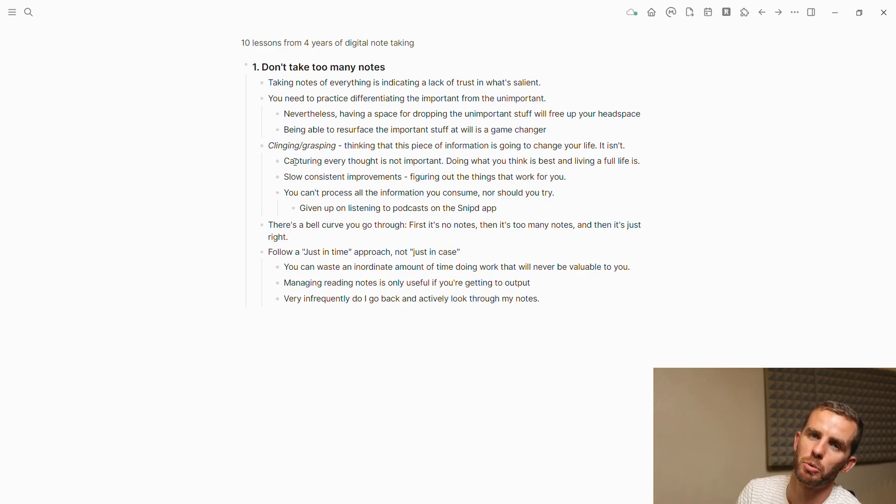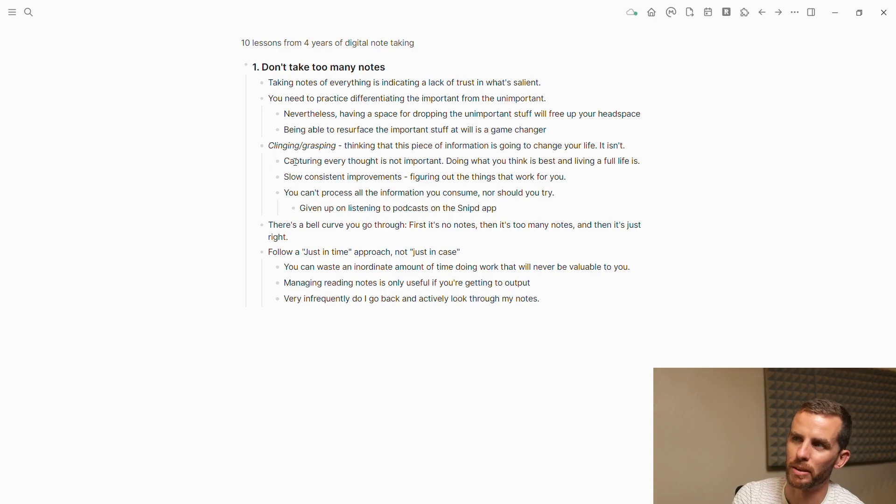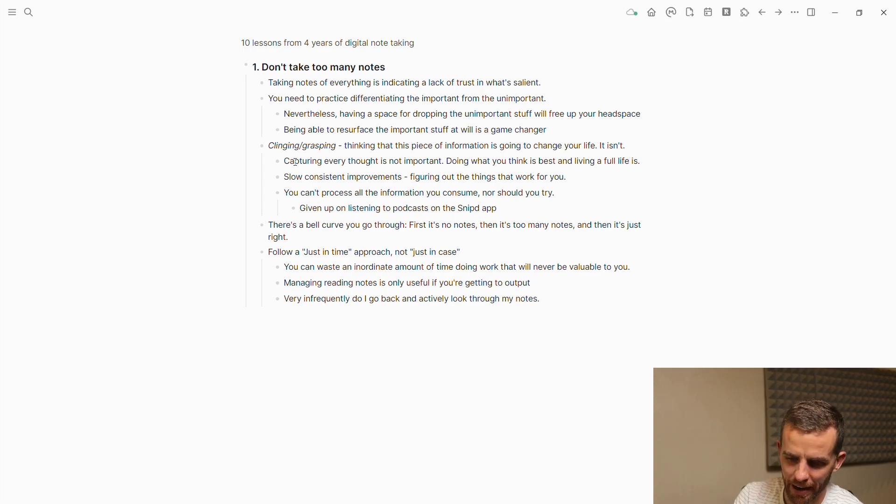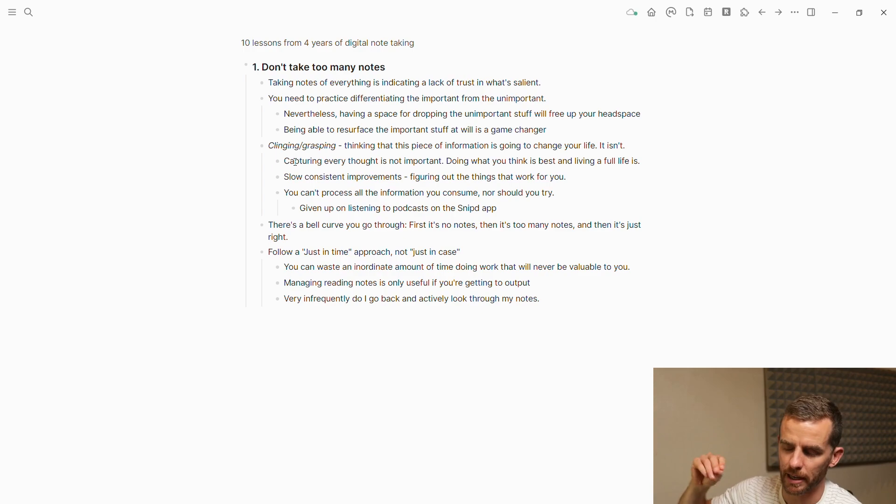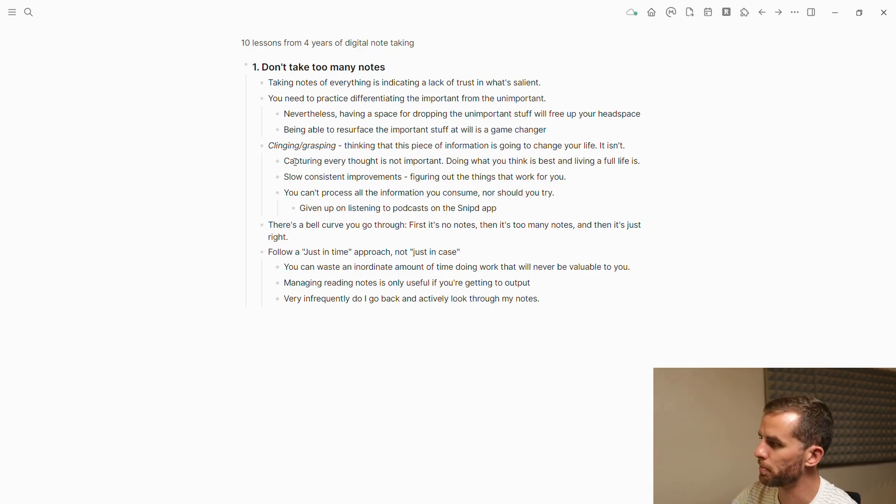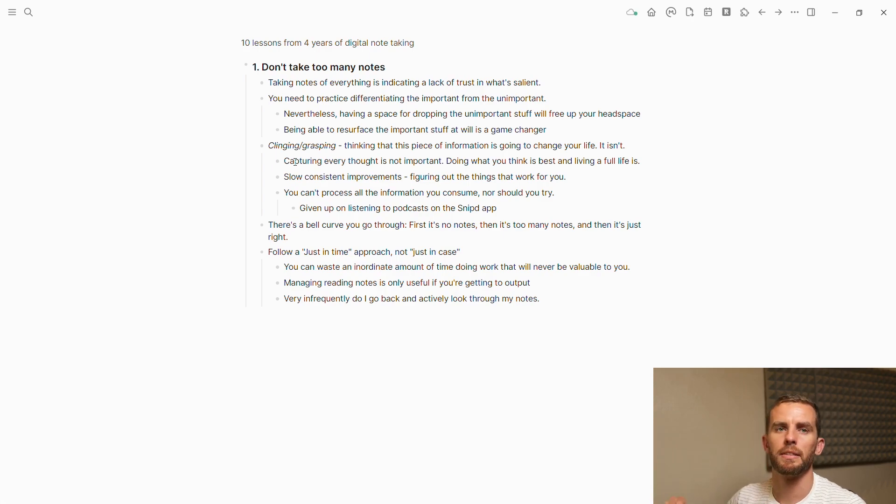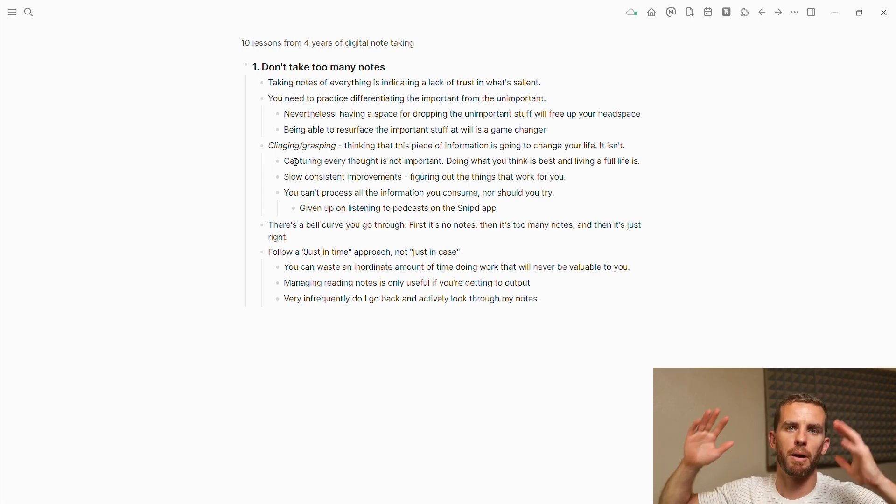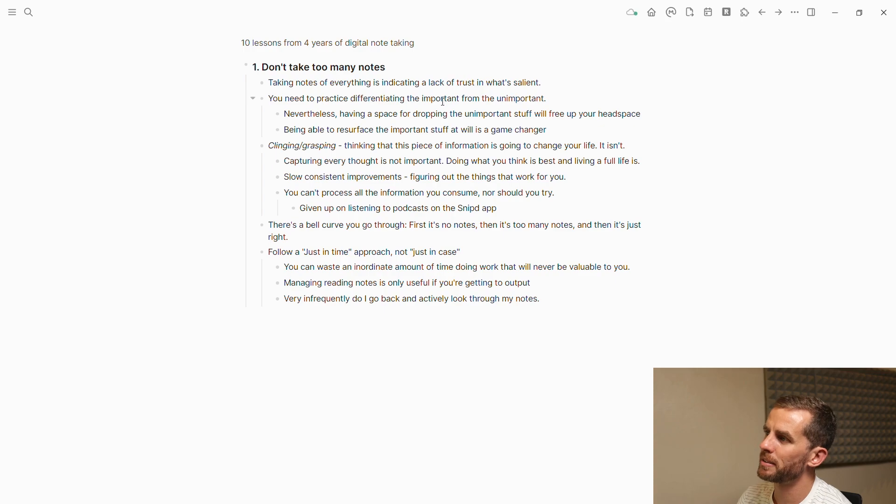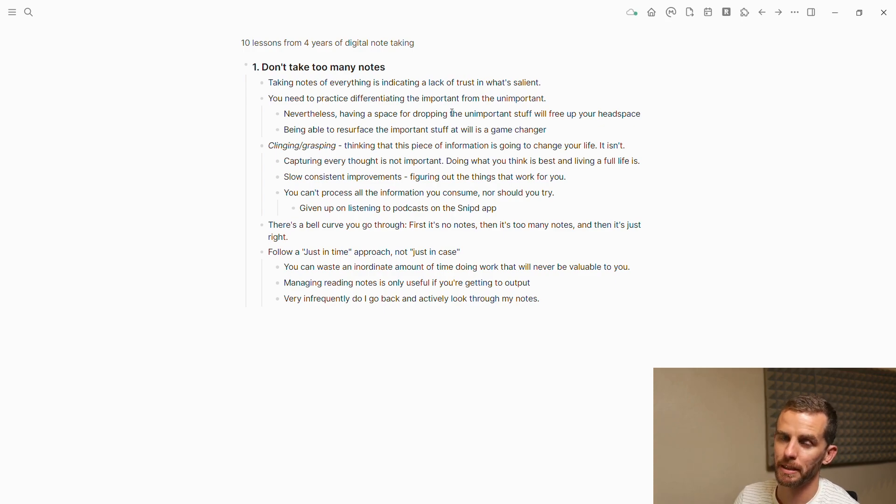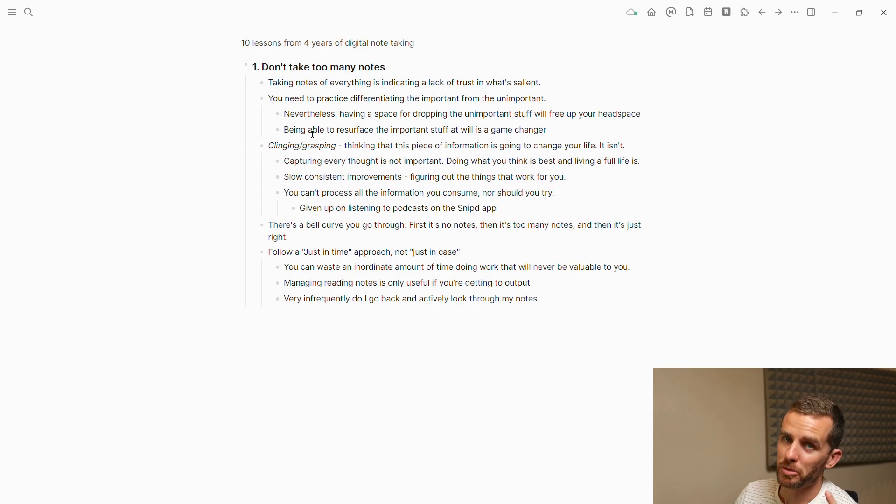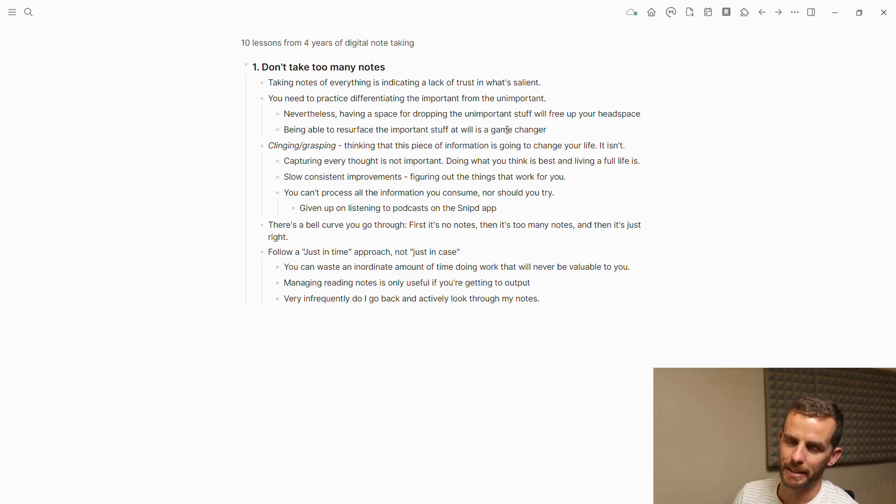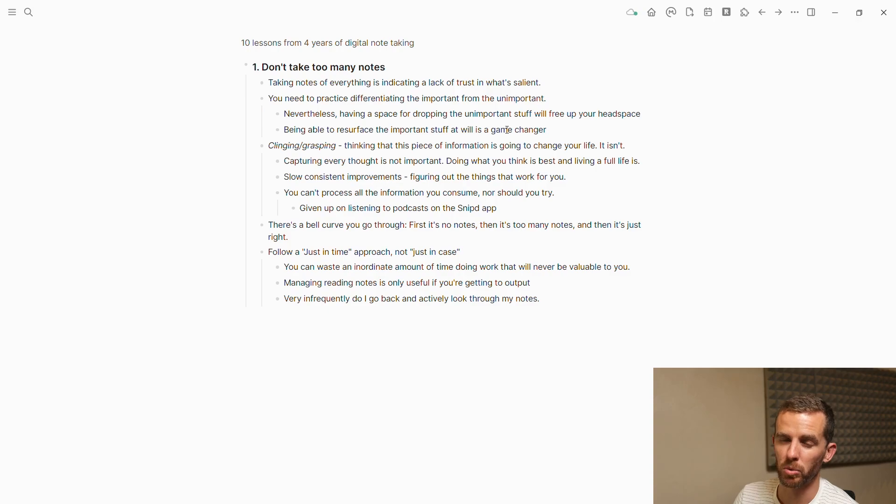If you're taking too many notes, it indicates a lack of trust in yourself, of what is salient. I think it's a practice to differentiate between what's important and what's unimportant. I've erred far too much on the side of taking too many notes. I love jotting down. I've always got paper next to me even though I've got Logseek. Having a place for dropping the unimportant stuff will free up your headspace, but being able to resurface the important stuff later is really a game changer.